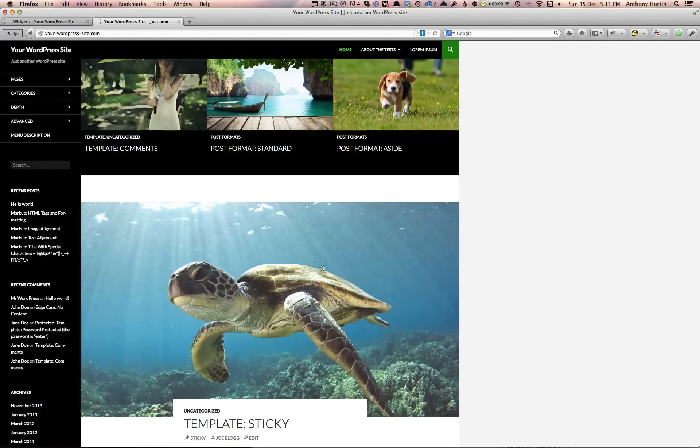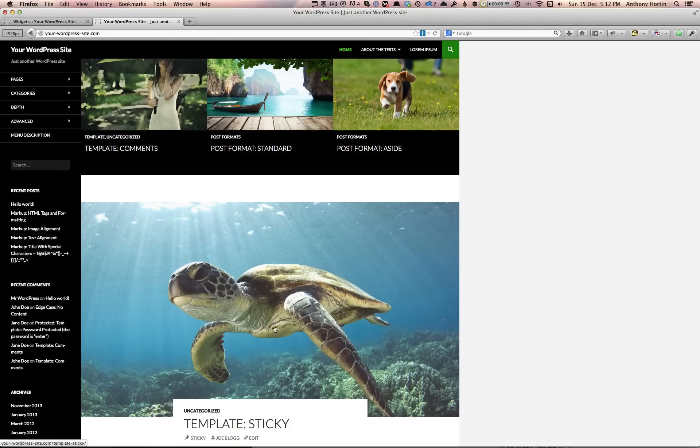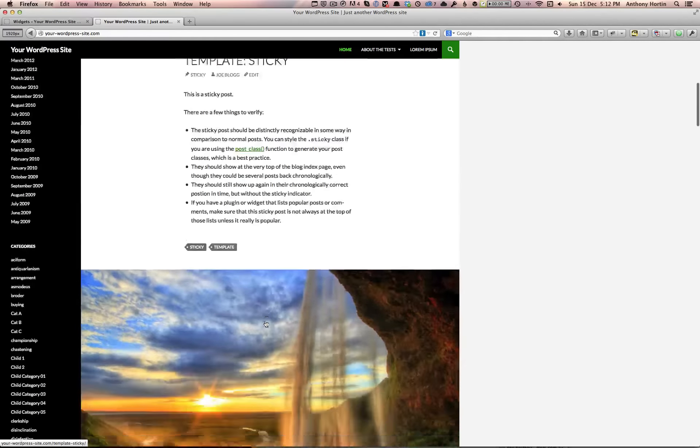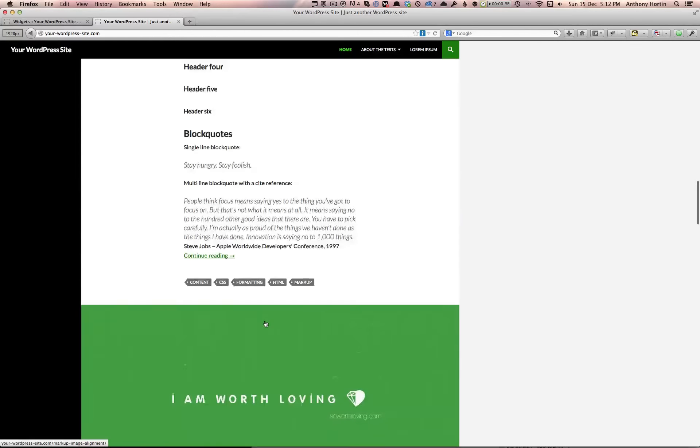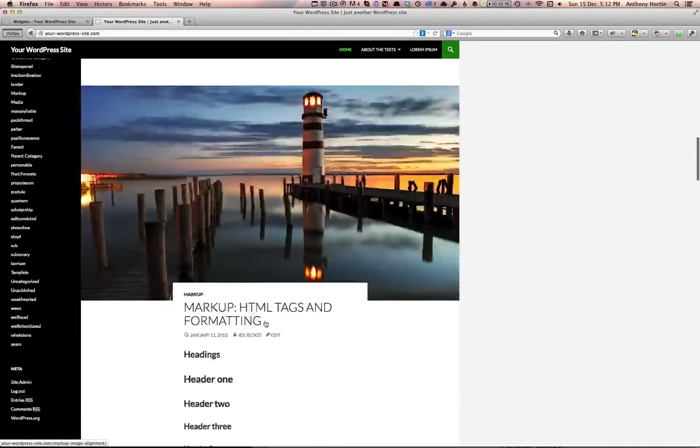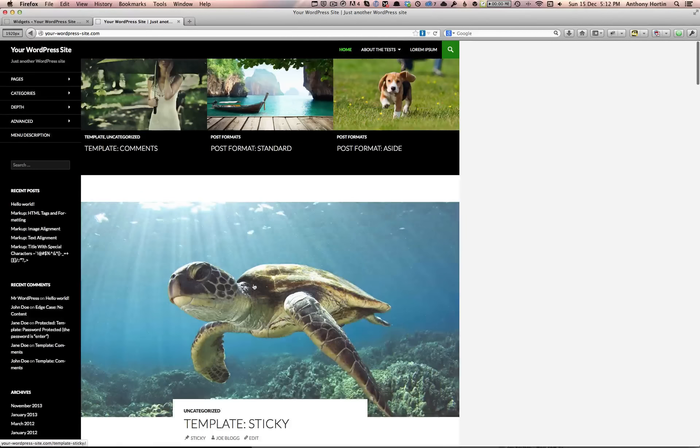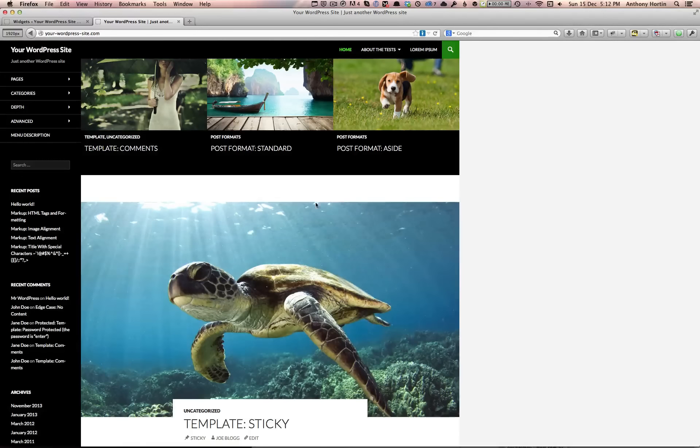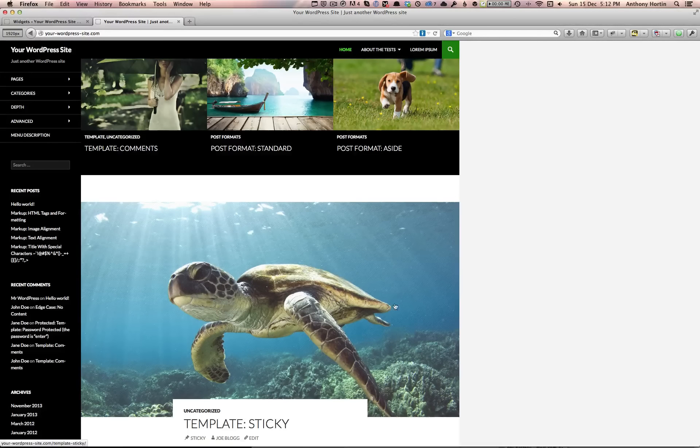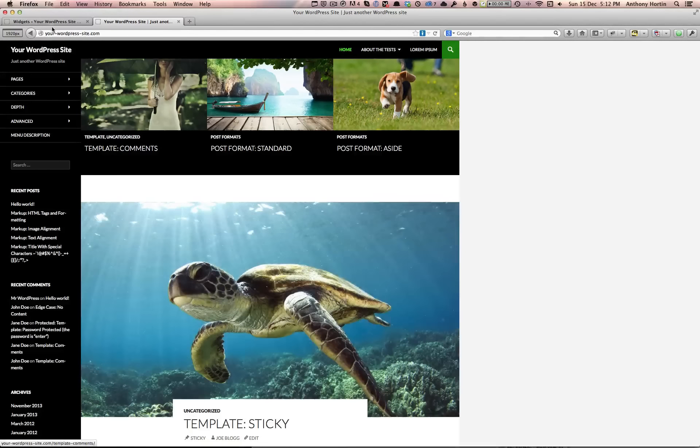As you can see here, the page is displaying some nice large images for each of the featured images for the posts. If you've got some extra content that you need to display, you can actually include an extra sidebar down the side here.